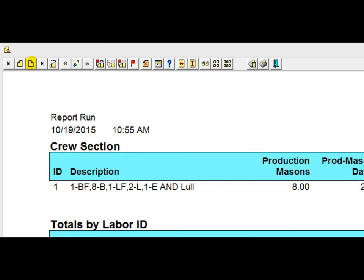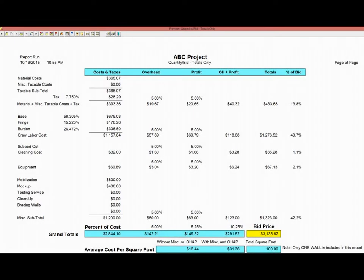Page down again and the last page will give you your bottom line bid price for the north wall that you have built. This bid price will be highlighted in yellow.